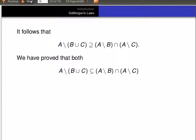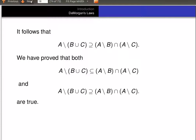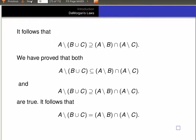So we proved both directions: A minus (B union C) is a subset of (A minus B) intersected with (A minus C), and (A minus B) intersected with (A minus C) is a subset of A minus (B union C). So it follows that A minus (B union C) equals (A minus B) intersected with (A minus C).